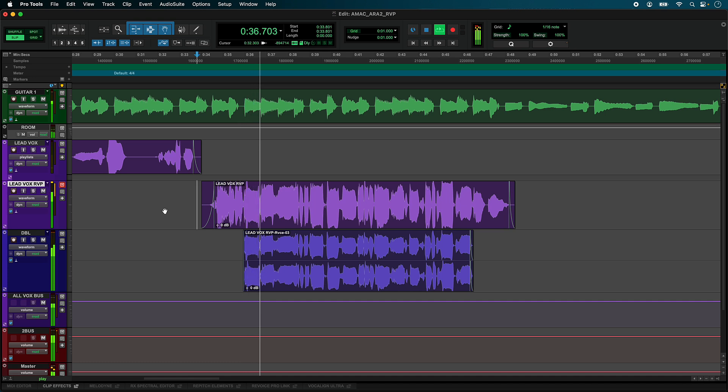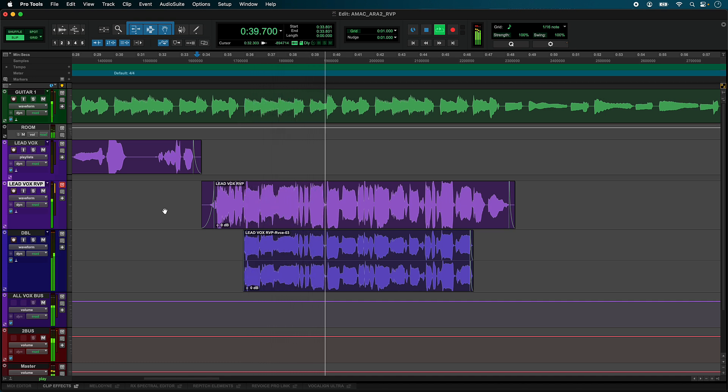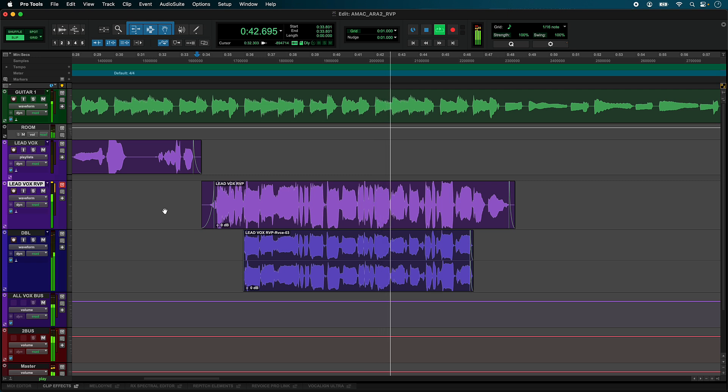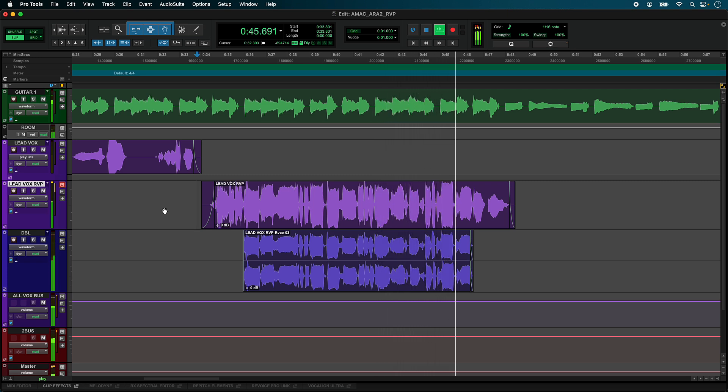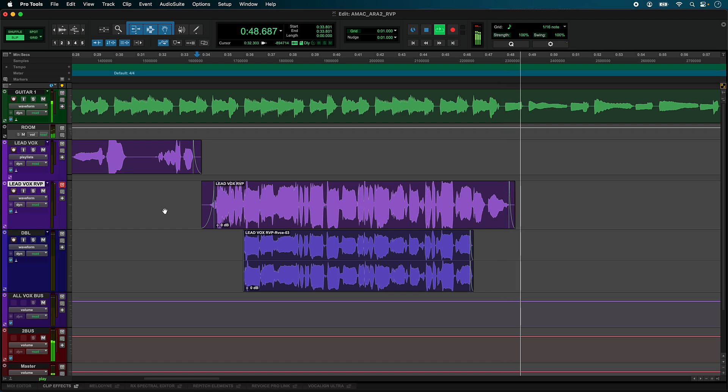With Revoice ARA integration, you can now capture audio directly from the Pro Tools timeline to manipulate pitch, timing, and level to create harmonies and doubles inside of Revoice Pro.